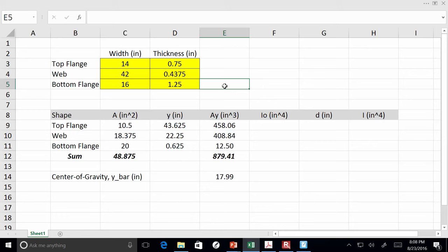For the composite section calculation, we need to transform the concrete into an equivalent lump of steel. For short-term, we divide the width by n, the modular ratio. We'll assume n equals 8. So instead of using the full 120-inch width, we use 120 divided by 8 as the effective transformed width.